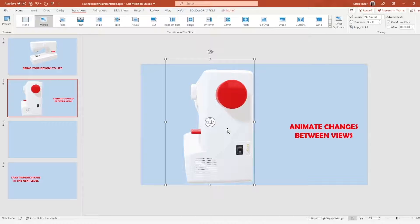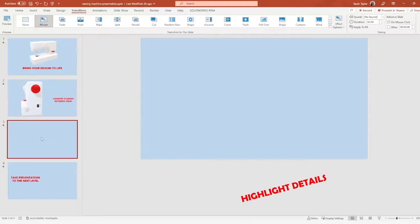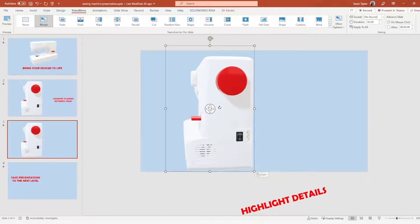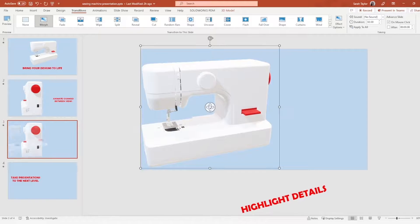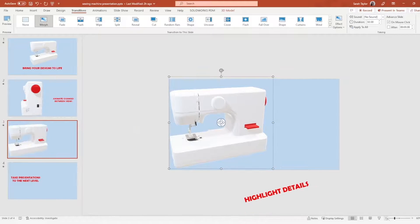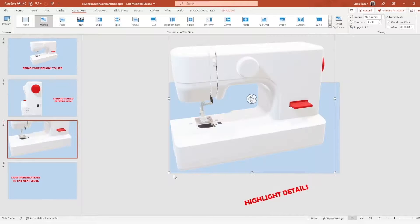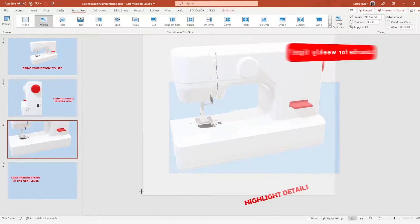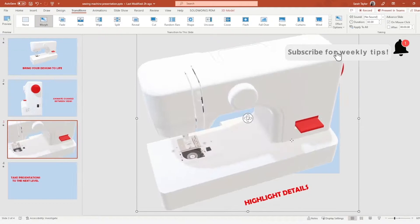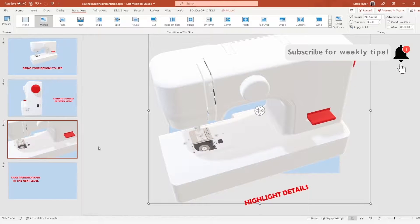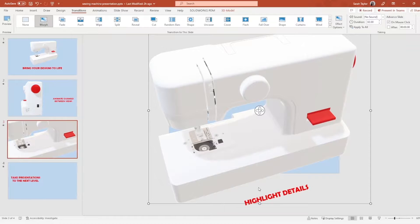Moving on to our third slide, I'll copy and paste the model again. This time we want to have a more detailed view, so I may want to zoom out so that I can make the 3D object even larger than the space of our slide. And as I make these adjustments, we can always look over to the thumbnail for a preview.